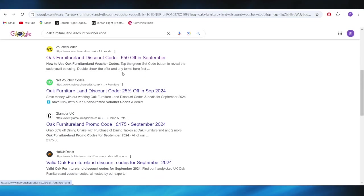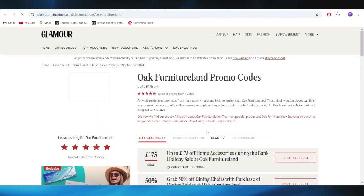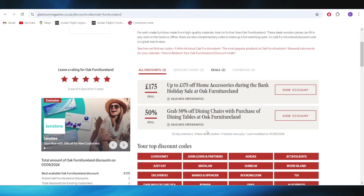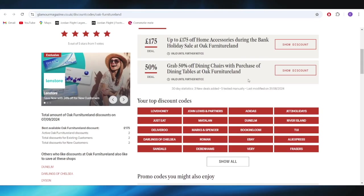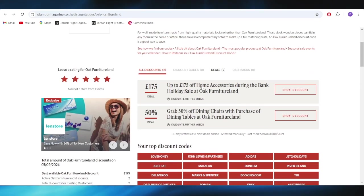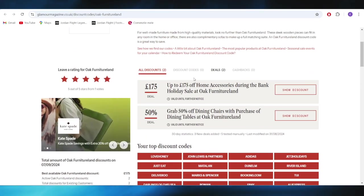Also, going back to our main search right here, we have also this website, Glamour Magazine. And as you can see, we have a list of some discounts that we can get.